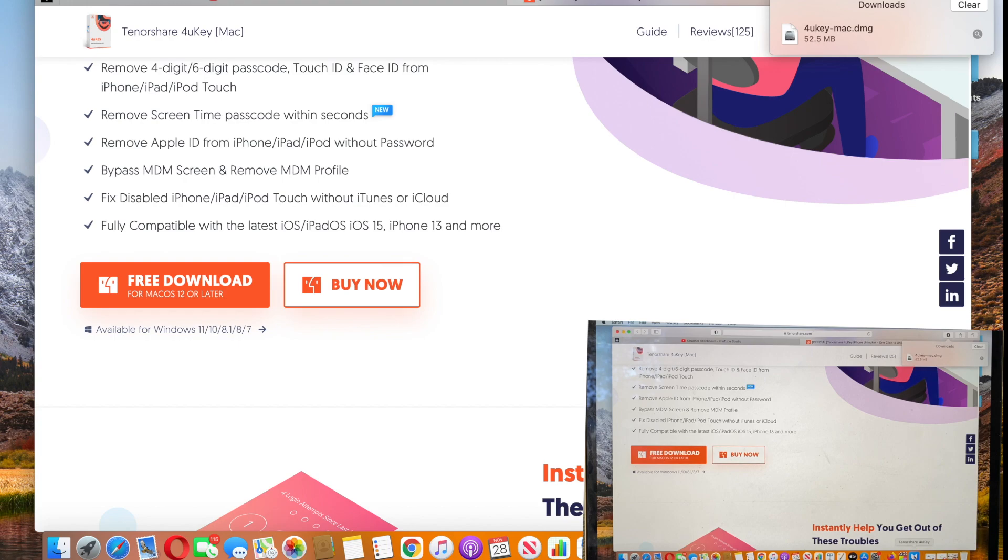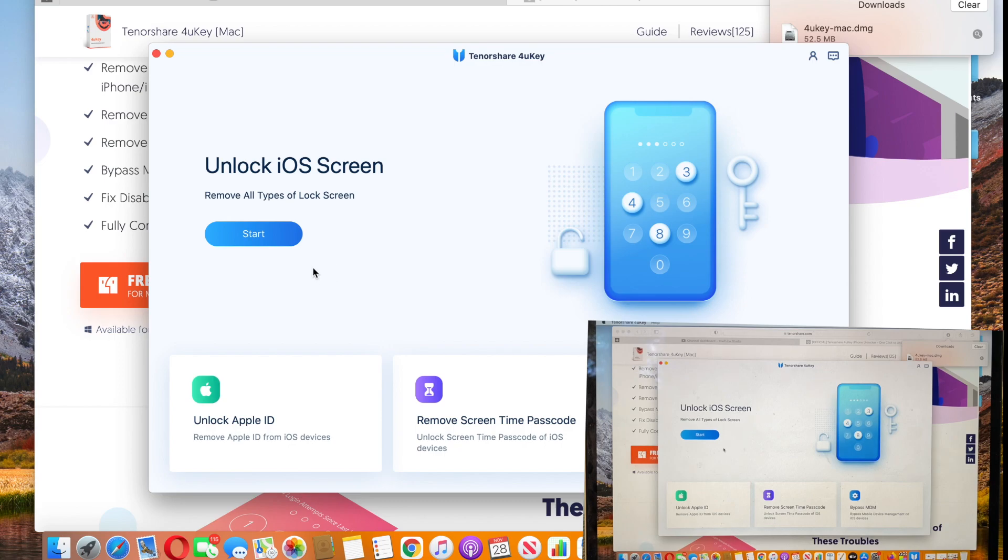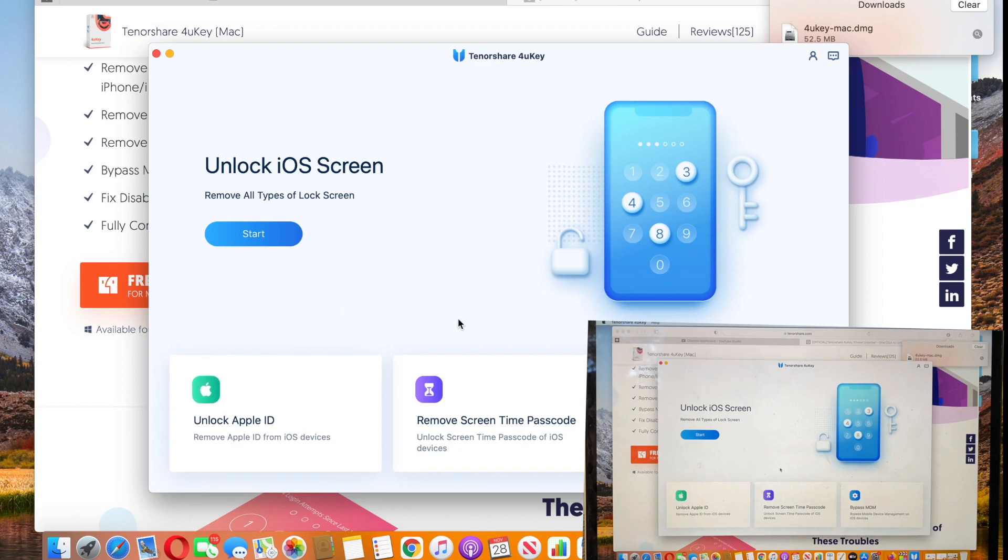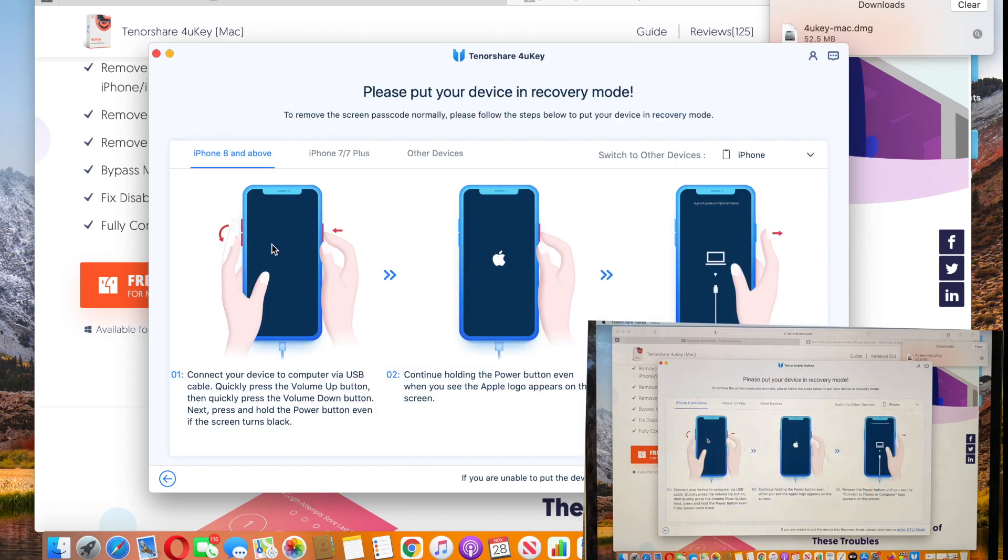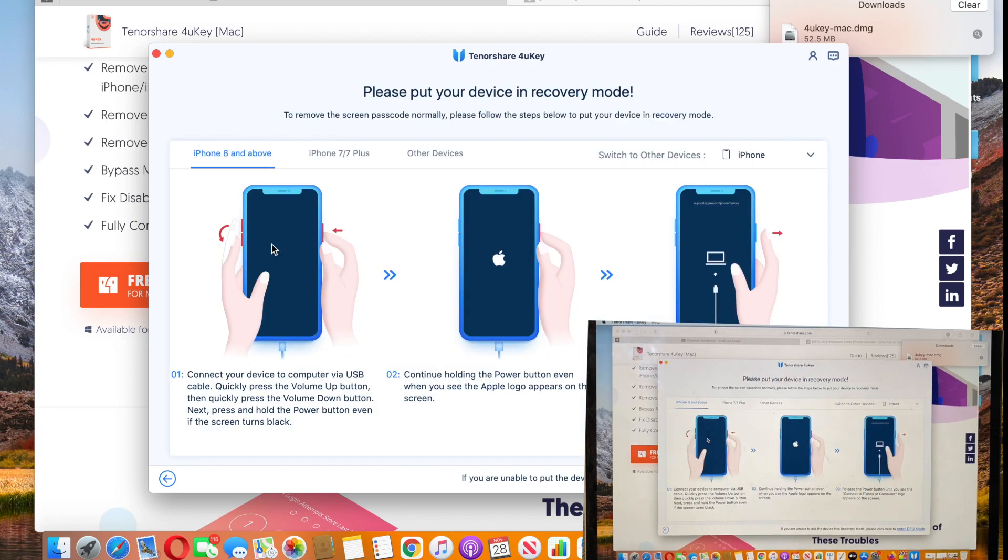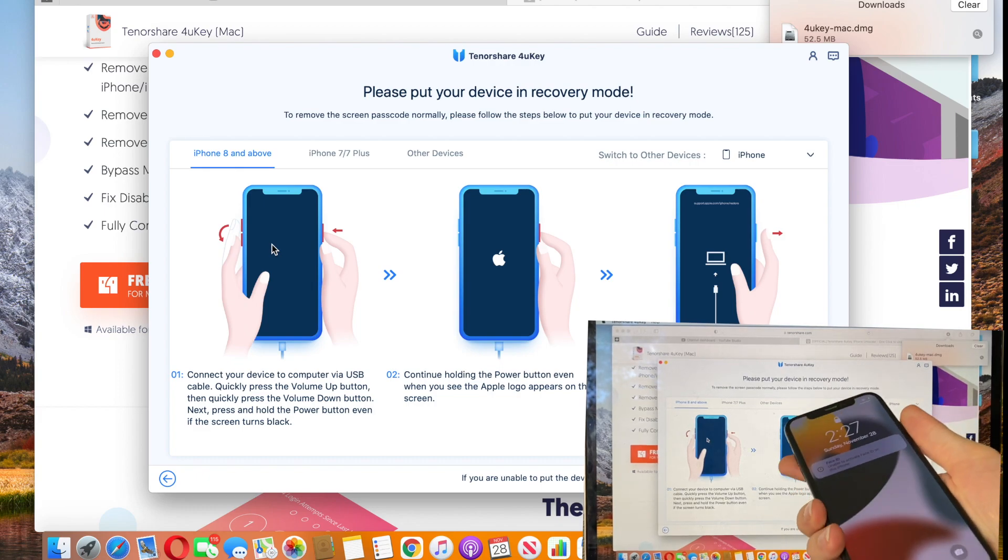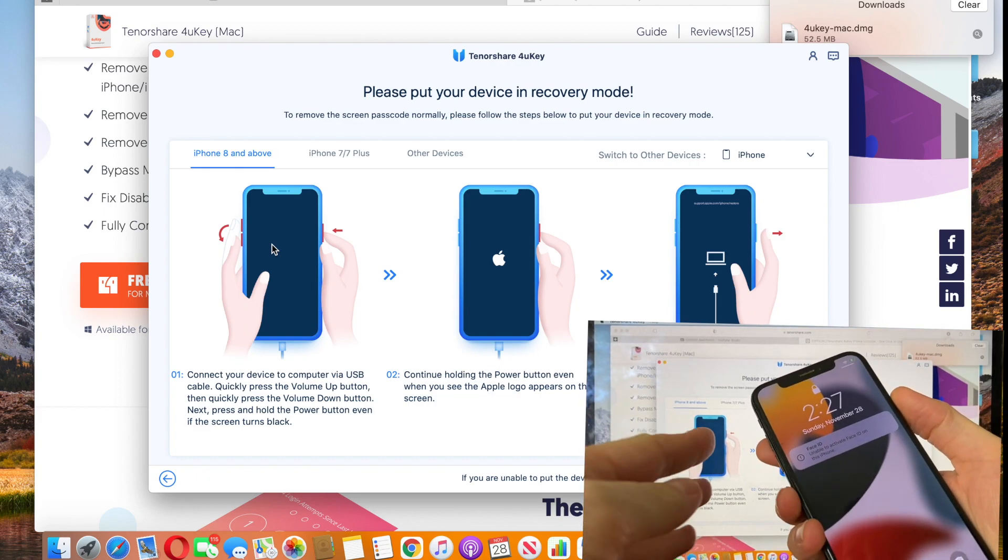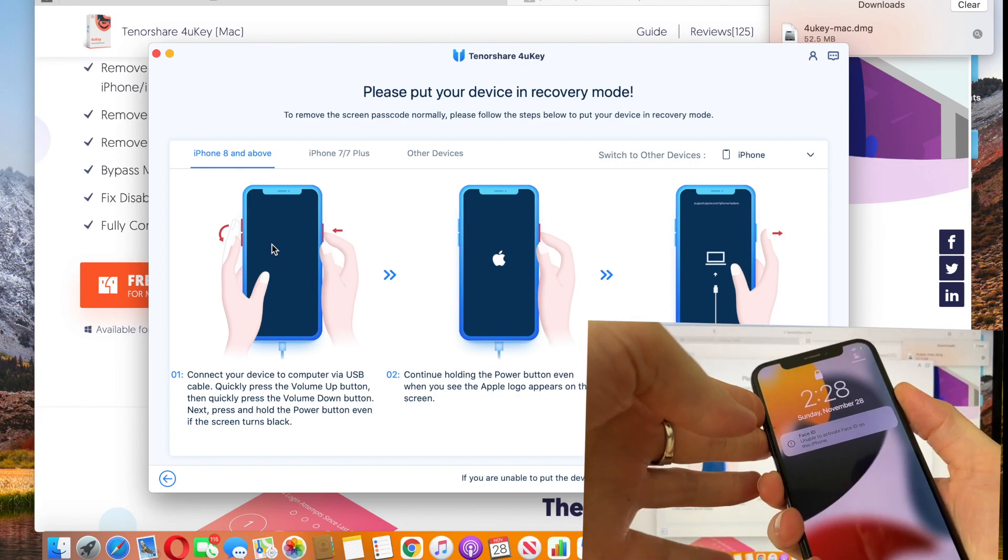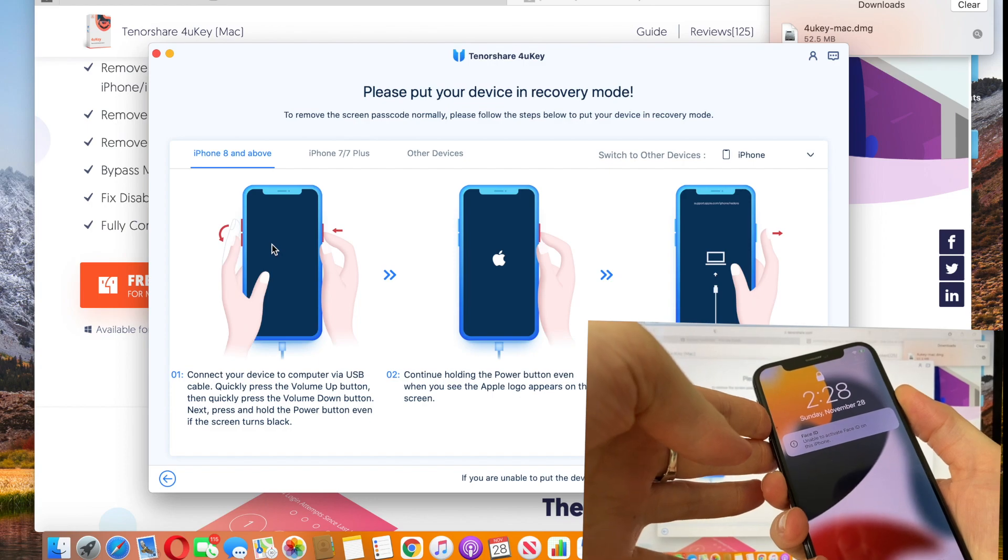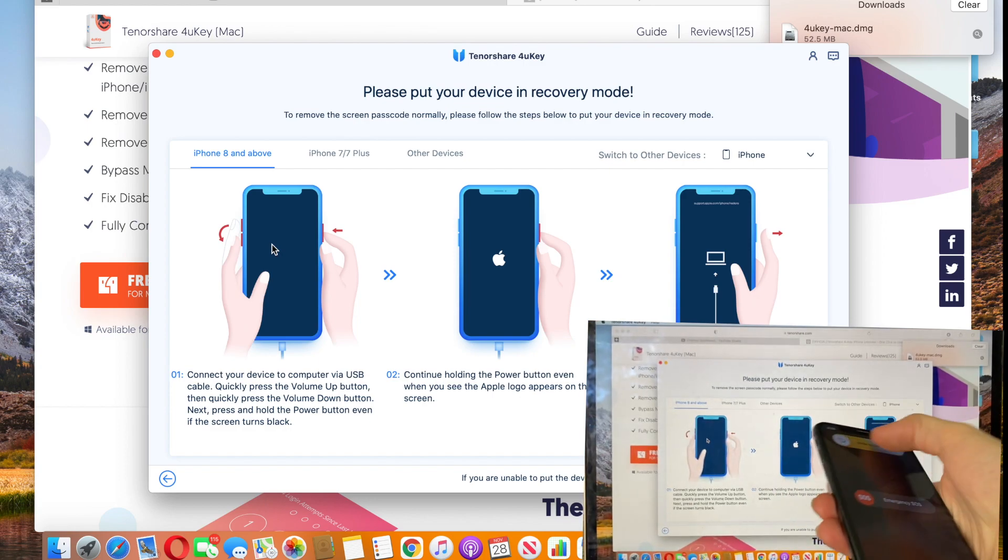So we would need to install it first, then open it, and then you'll see the option that the software can do for you. And we would unlock our screen today, so let's hit Start, then plug our device, hit Next, and it would ask us to go to DFU mode to recovery mode, so we would need to turn the phone off.